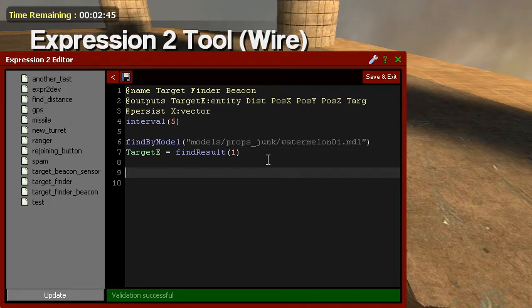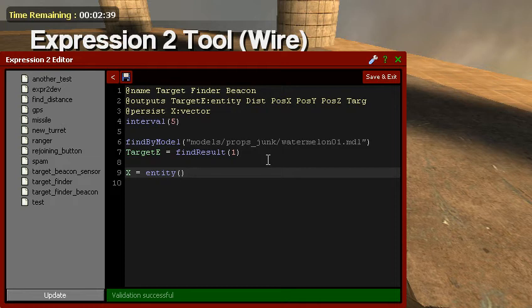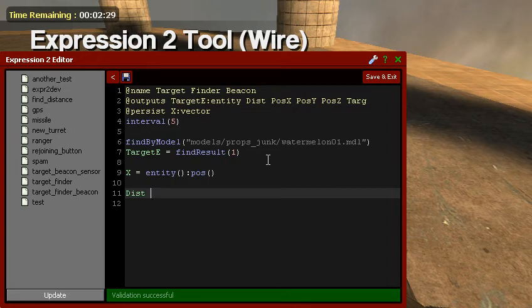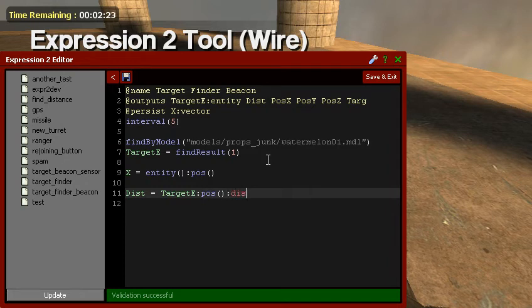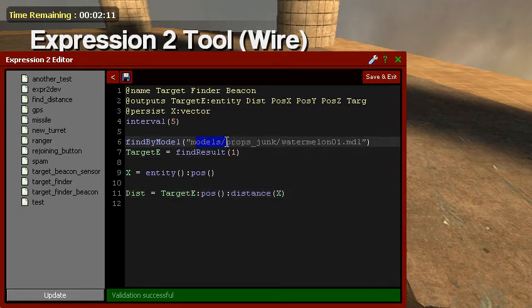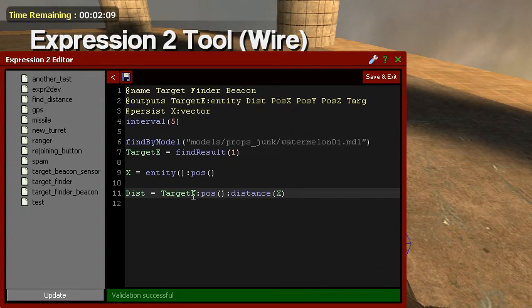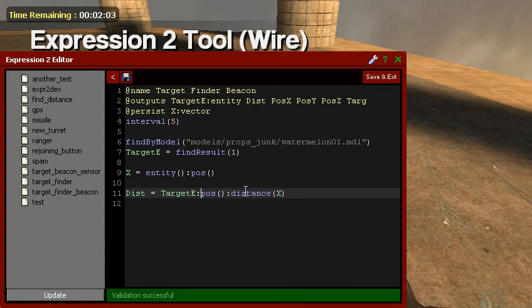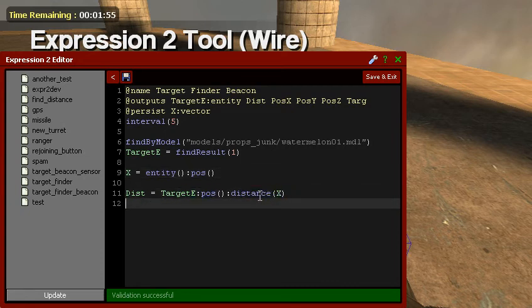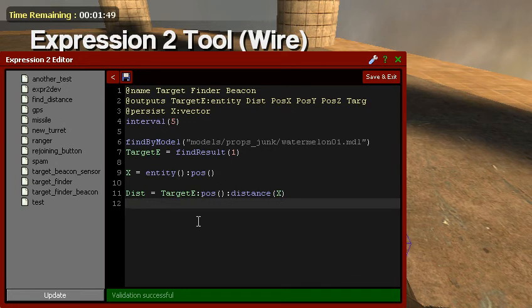Let's go ahead and go down to line 9. X equals entity, open, end parentheses, pose, open, close parentheses. Now, dist equals target E, pose, open, close parentheses, distance, X. So now, this is getting the target E, which is this model's distance from the expression gate. So X is the entity's position, the target E's position, distance. It just finds how far away it is from the expression too, pretty much.